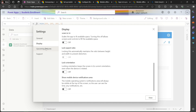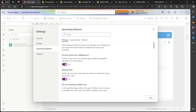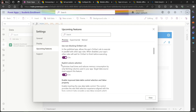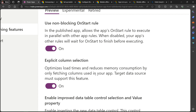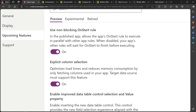Go to Upcoming Features and scroll down. Here the 'Explicit Column Selection' option is present. This optimizes load times to reduce memory consumption by only fetching columns used in your app. The targeted data source must support this feature. You should also turn this on - it means you only load the table data that is required for your app.